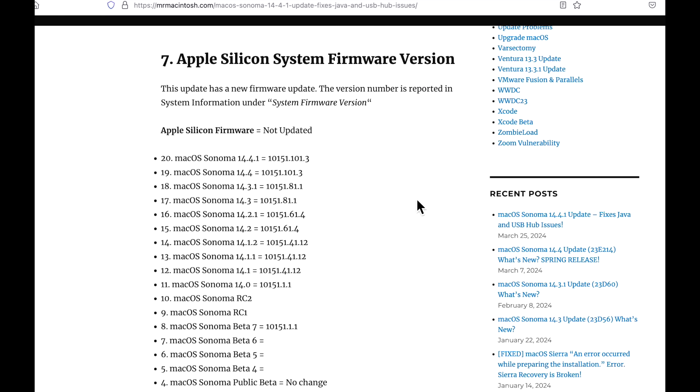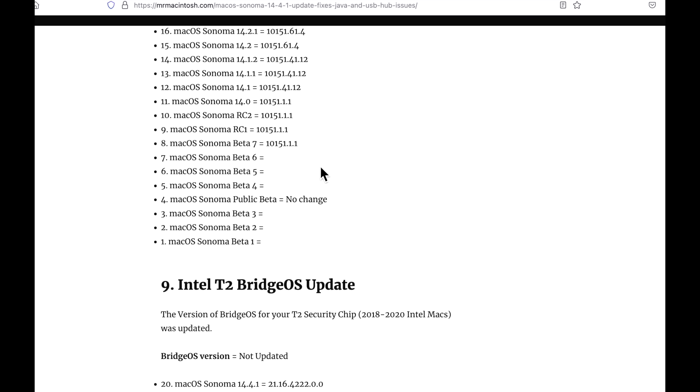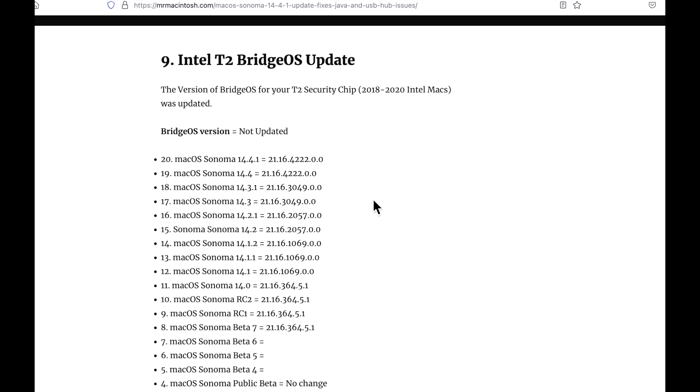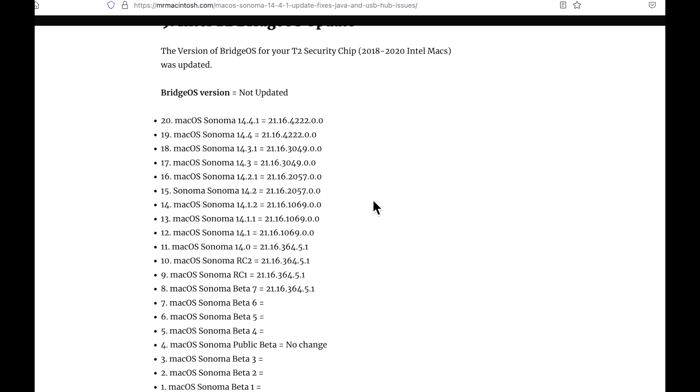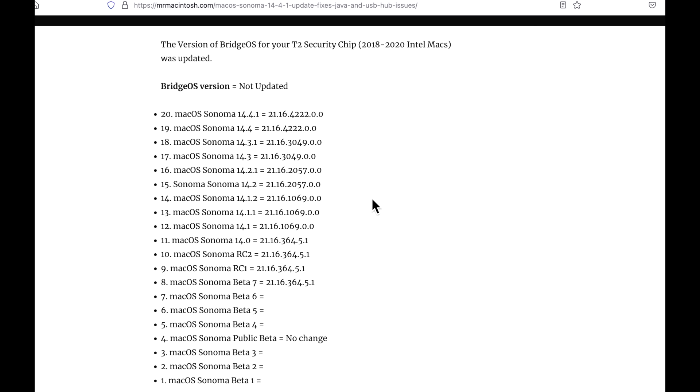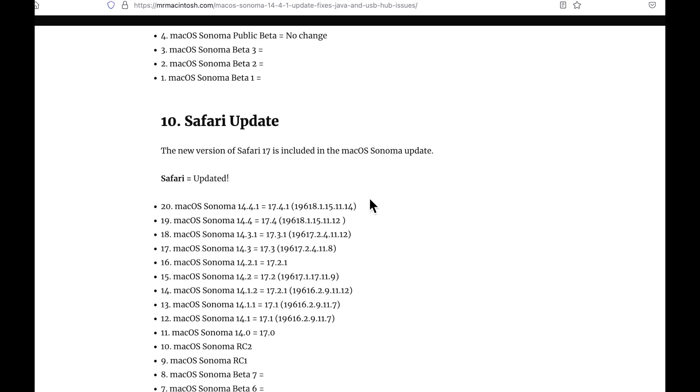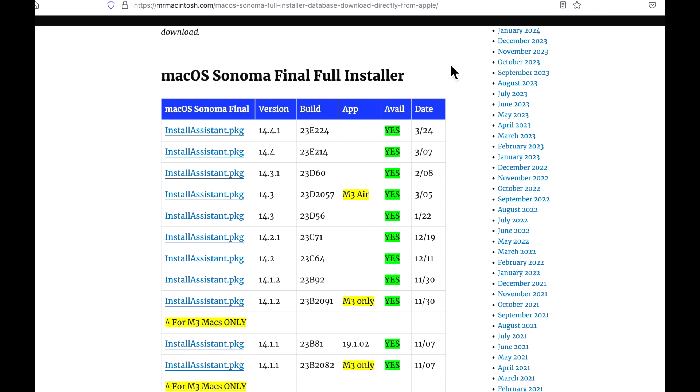Let's talk about the Apple Silicon firmware and T2 Intel Bridge OS. The Apple Silicon firmware was not updated in 14.4.1 and the Bridge OS update for Intel was also not updated. This is normal for a smaller dot release security update or hotfix like this.